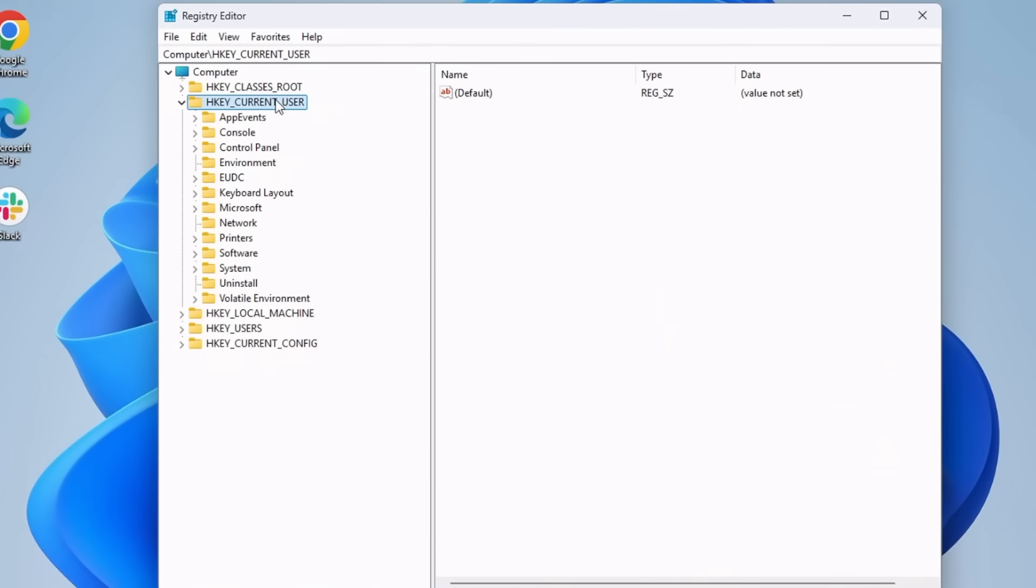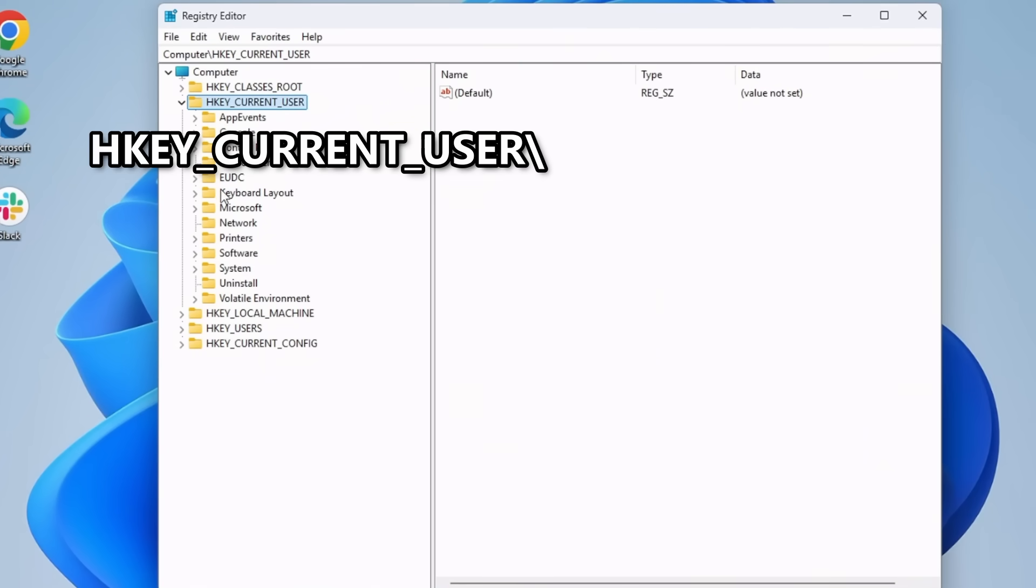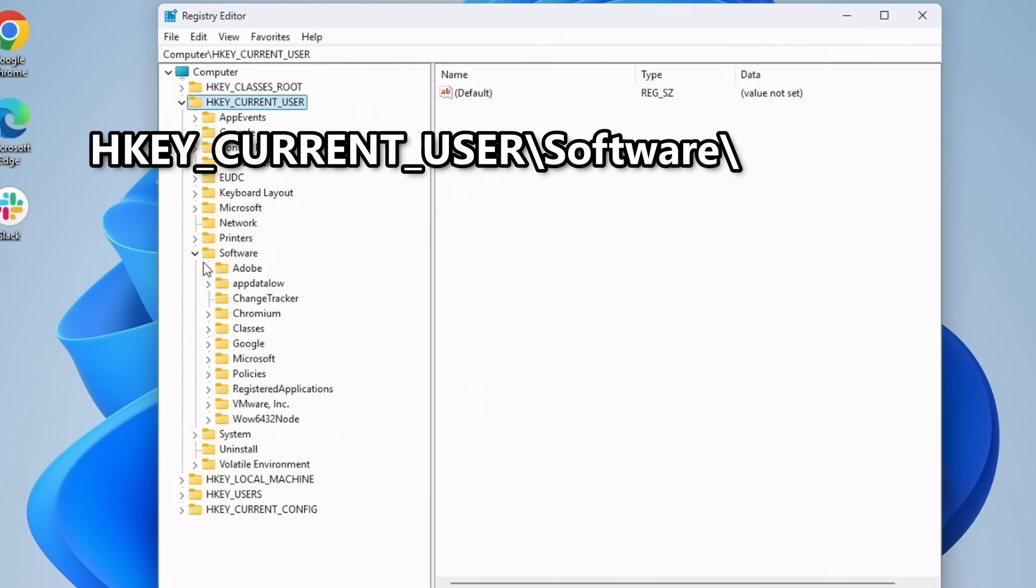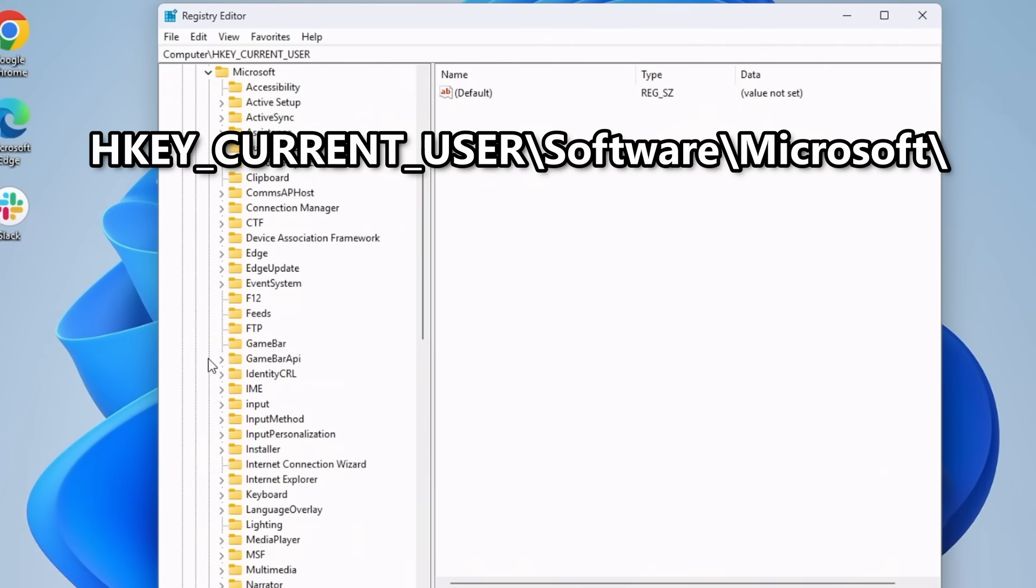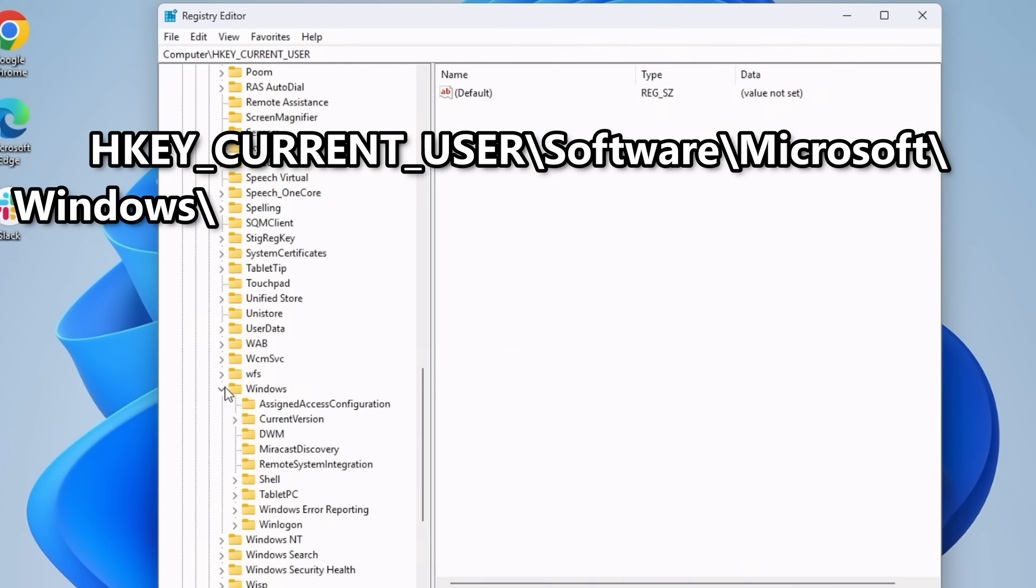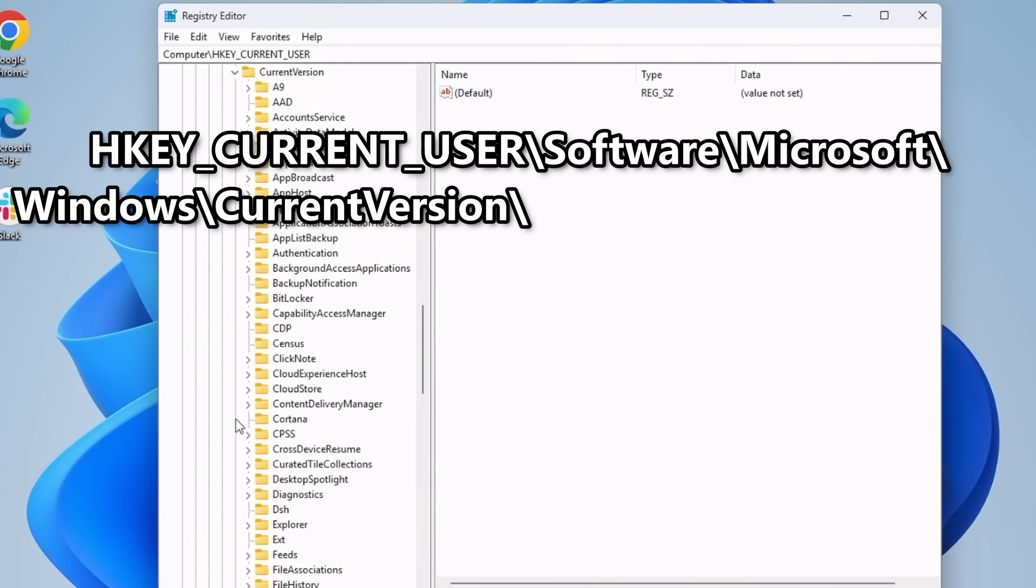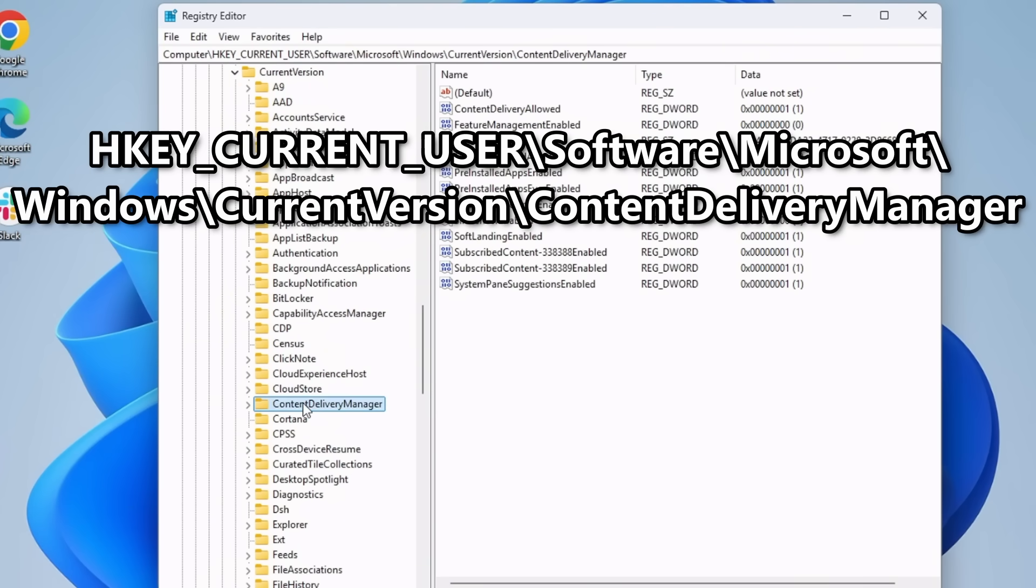This time we're going to navigate to HKEY Current User, Software, Microsoft, Windows, Current Version, Content Delivery Manager.